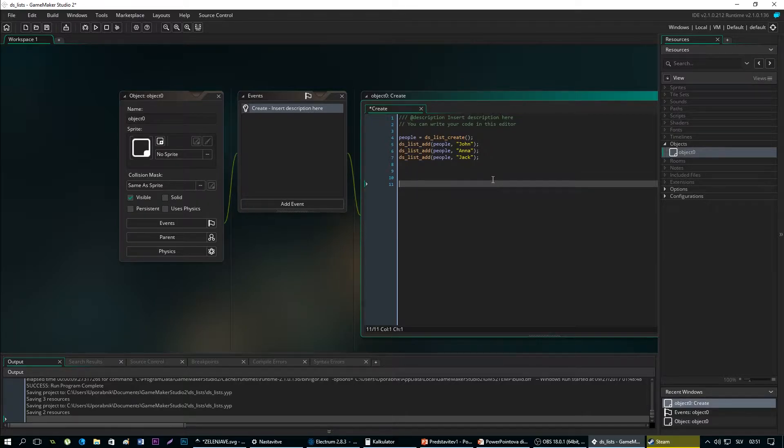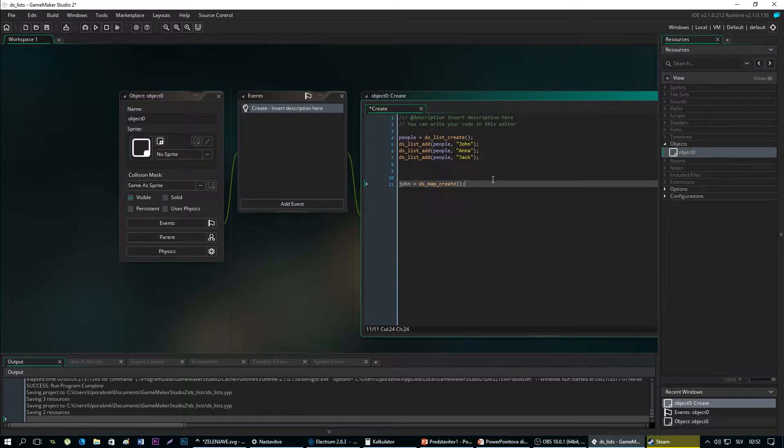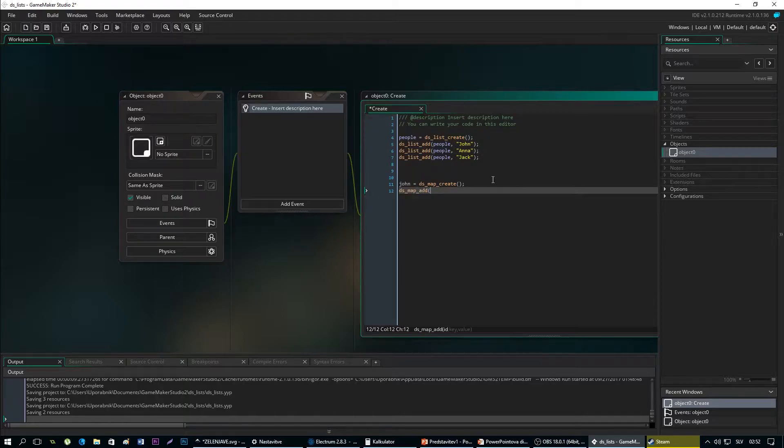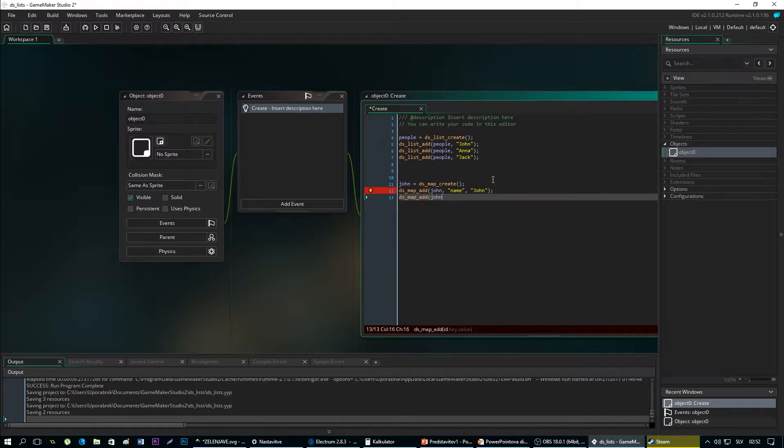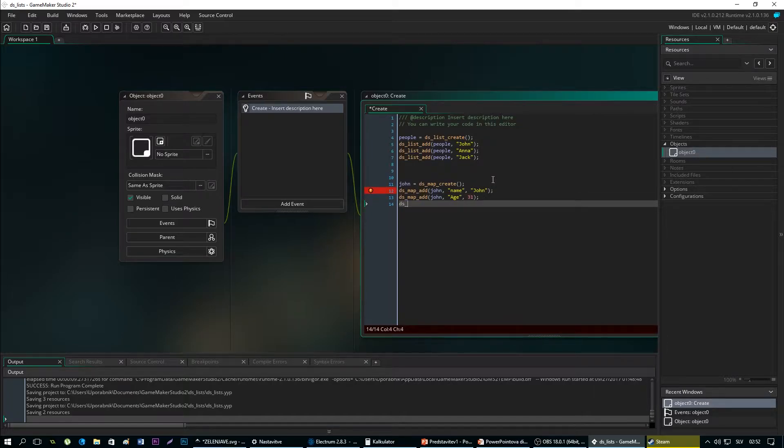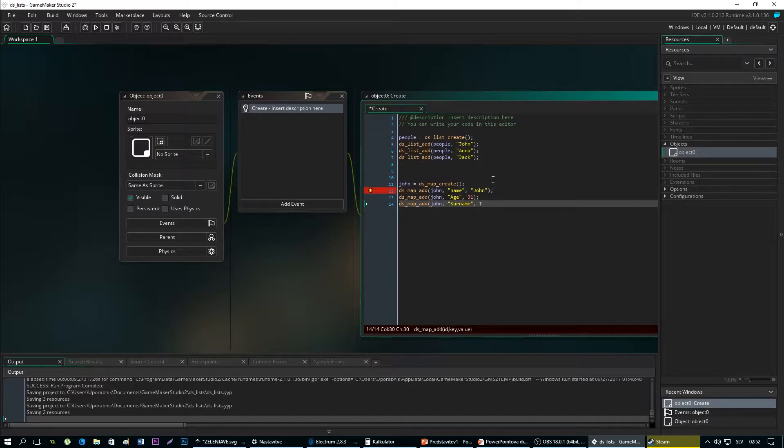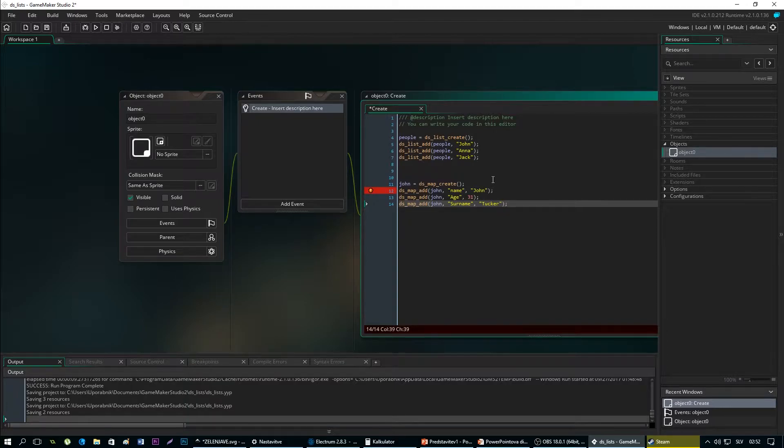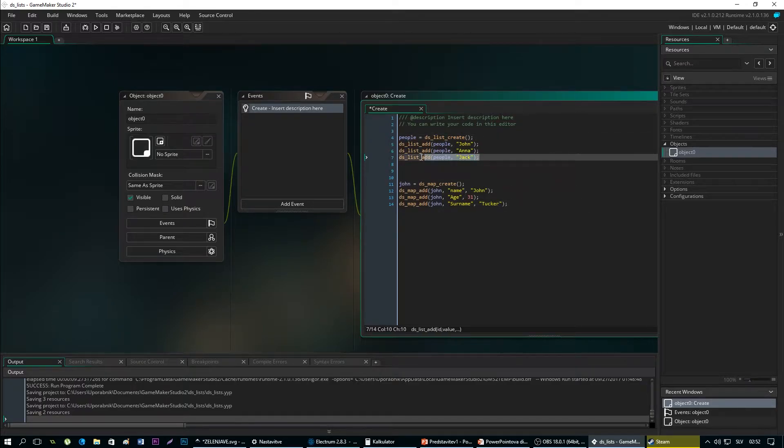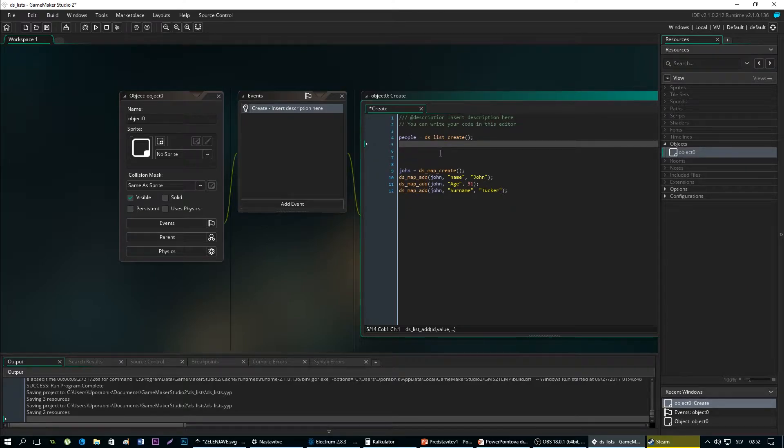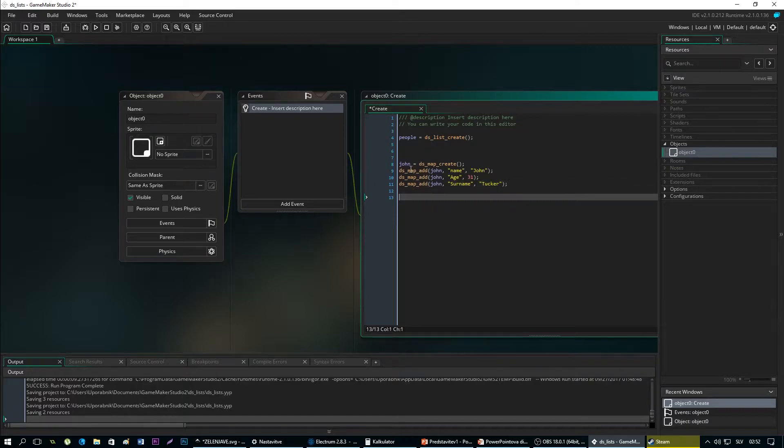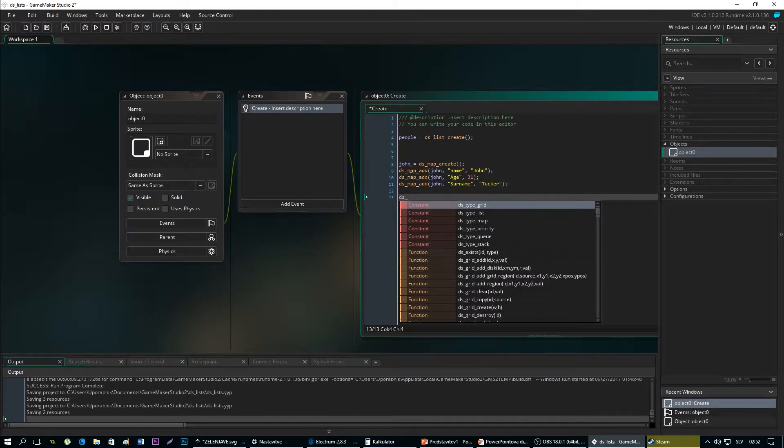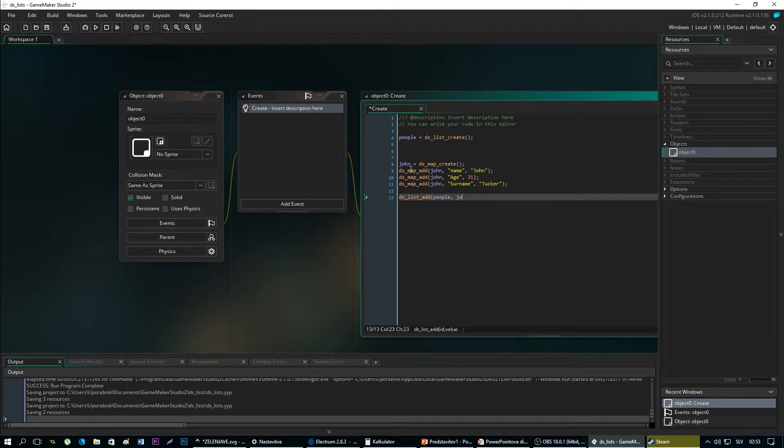Let's make a DSMap named John. And now we can add more information to John like name and a name is John. DSMap add John, age 31. DSMap add John, surname Doe. So we have added those values to John. But now as I've said we want to add this value to our list. So we will delete those and after we will add John to people.